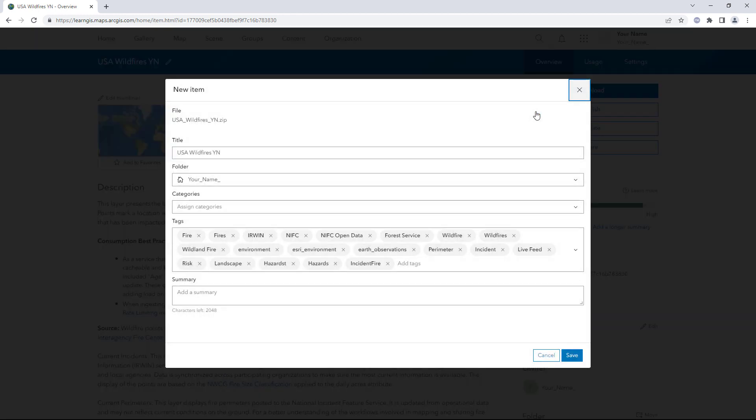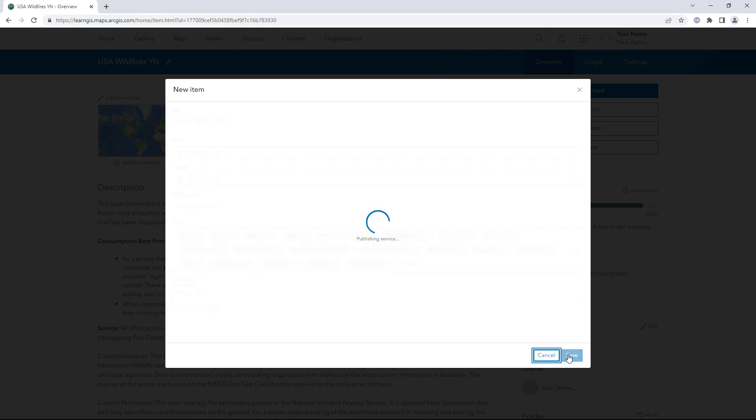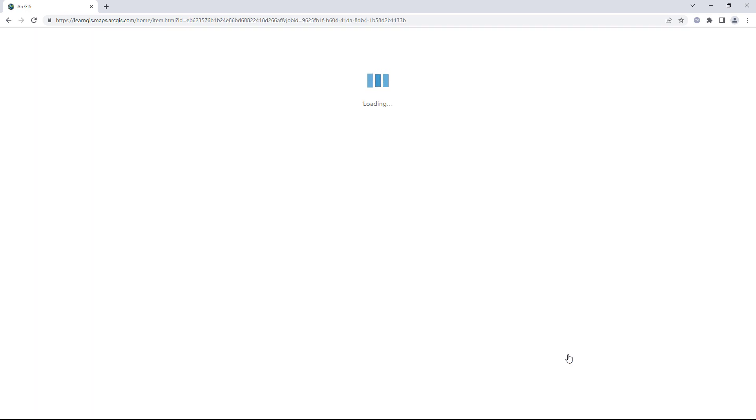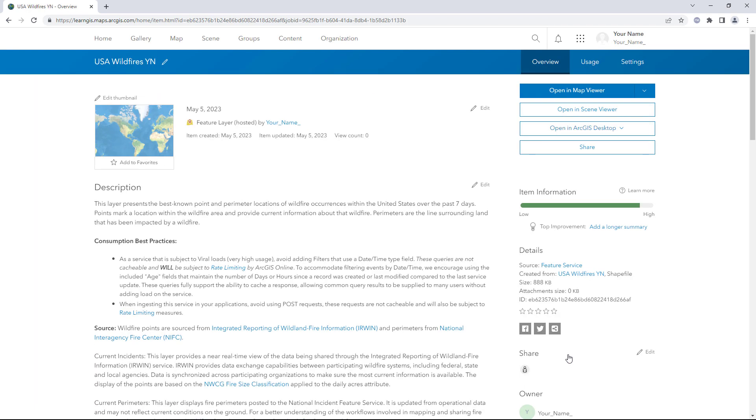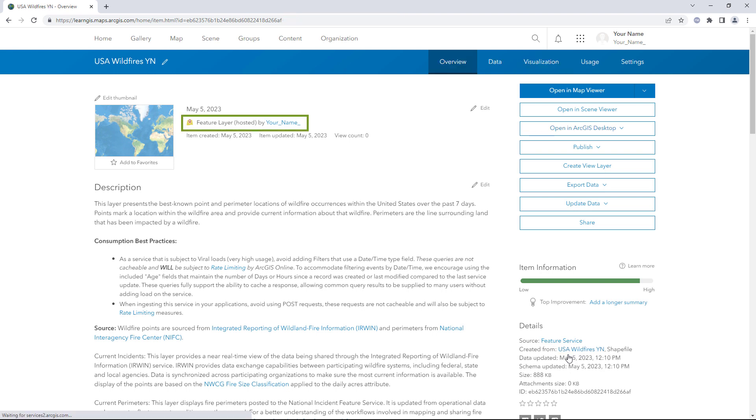Click Publish. Add today's date and click Save. Another item page appears. This time, the item type is listed as Feature Layer Hosted.